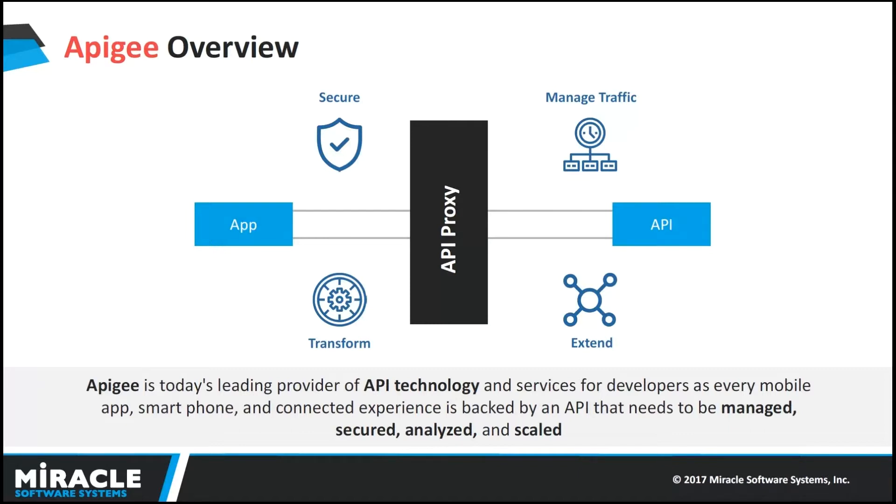Here, for continuous deployment purpose, we have to use Apigee Edge to deploy our API through Jenkins.